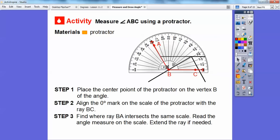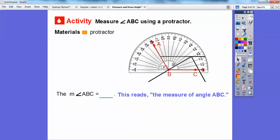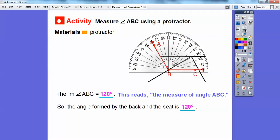We go up and find where ray BA intersects. On mine it says 100, there's 110, this is 130, so this is 120 right there — it's intersecting at 120 degrees. The measure of angle ABC equals 120 degrees. So to answer the question, the angle formed by the back and the seat is 120 degrees.